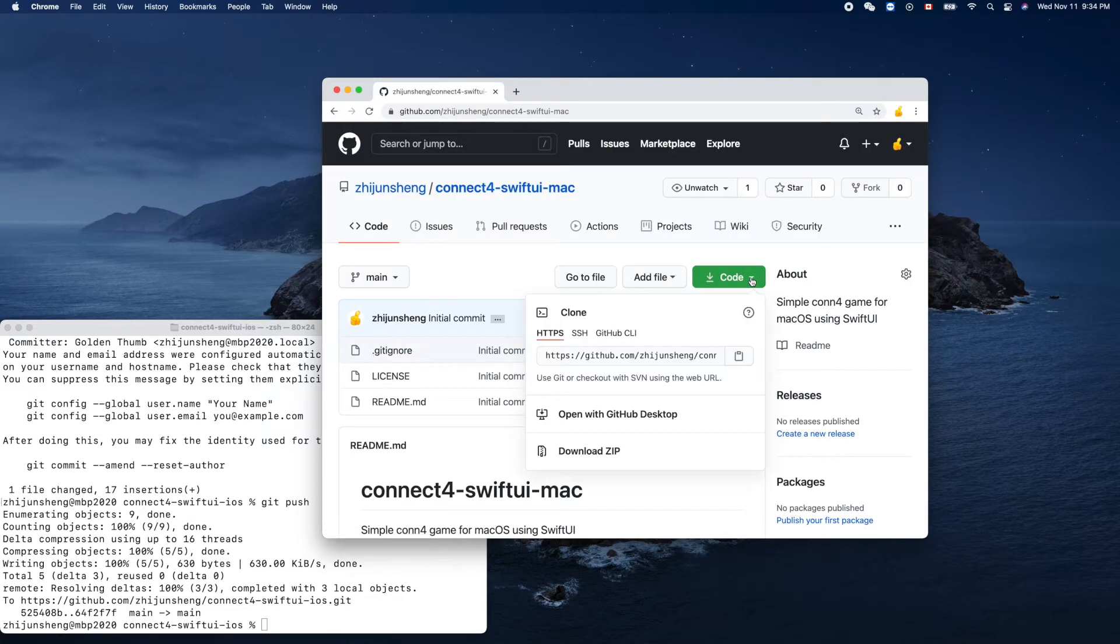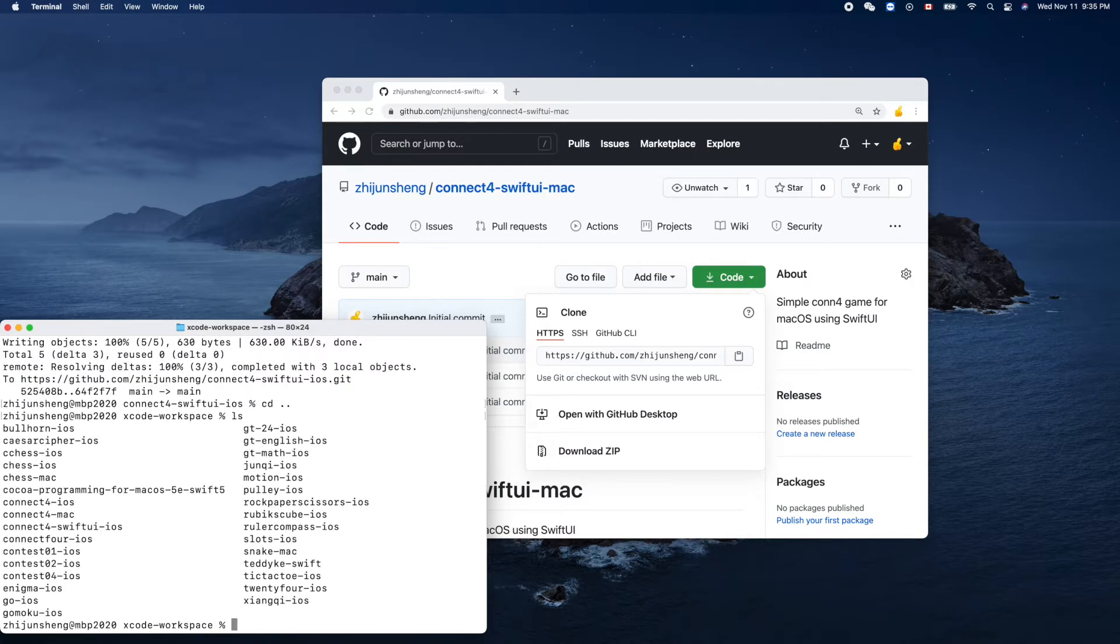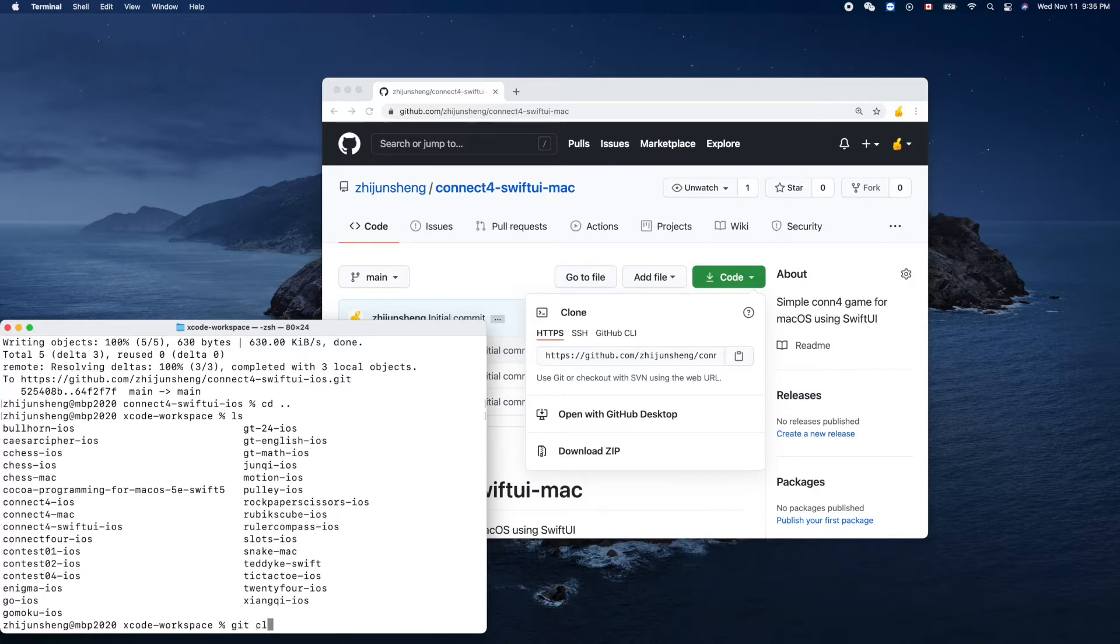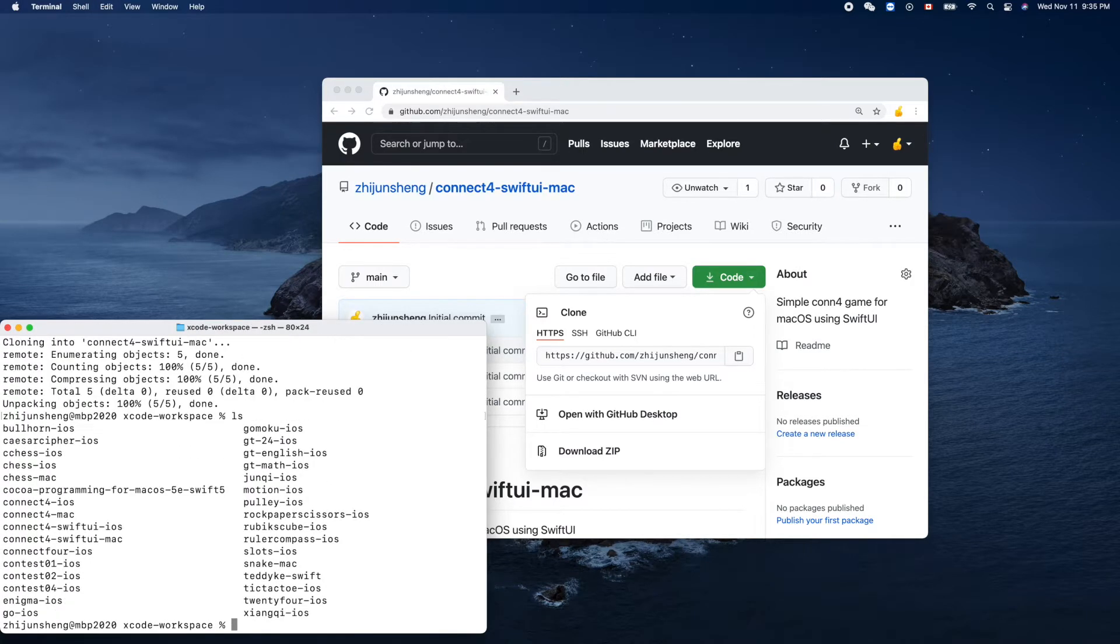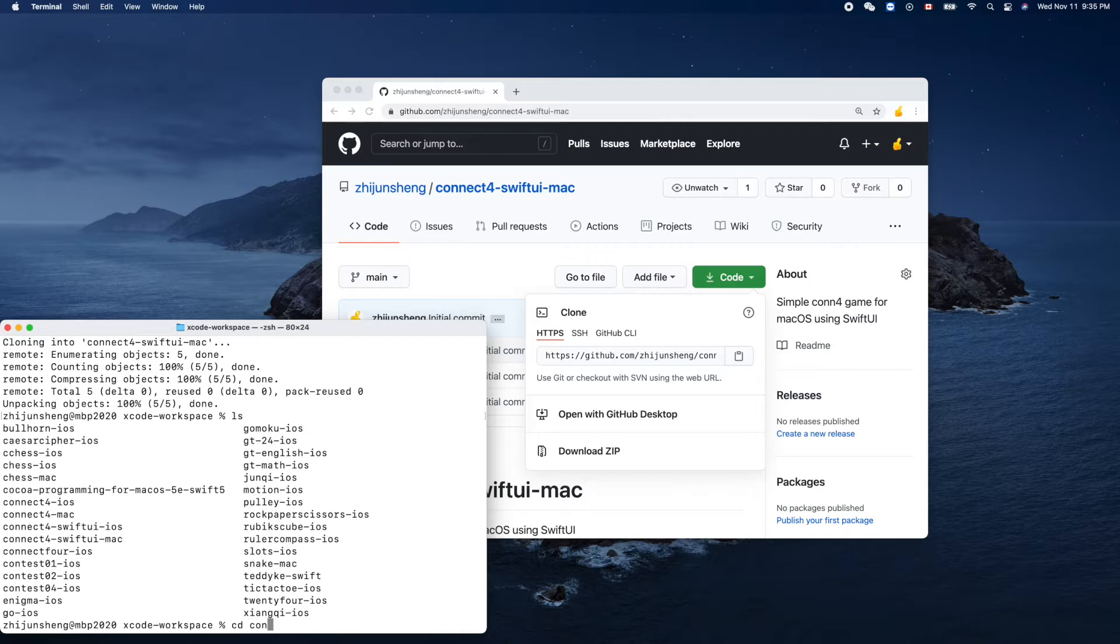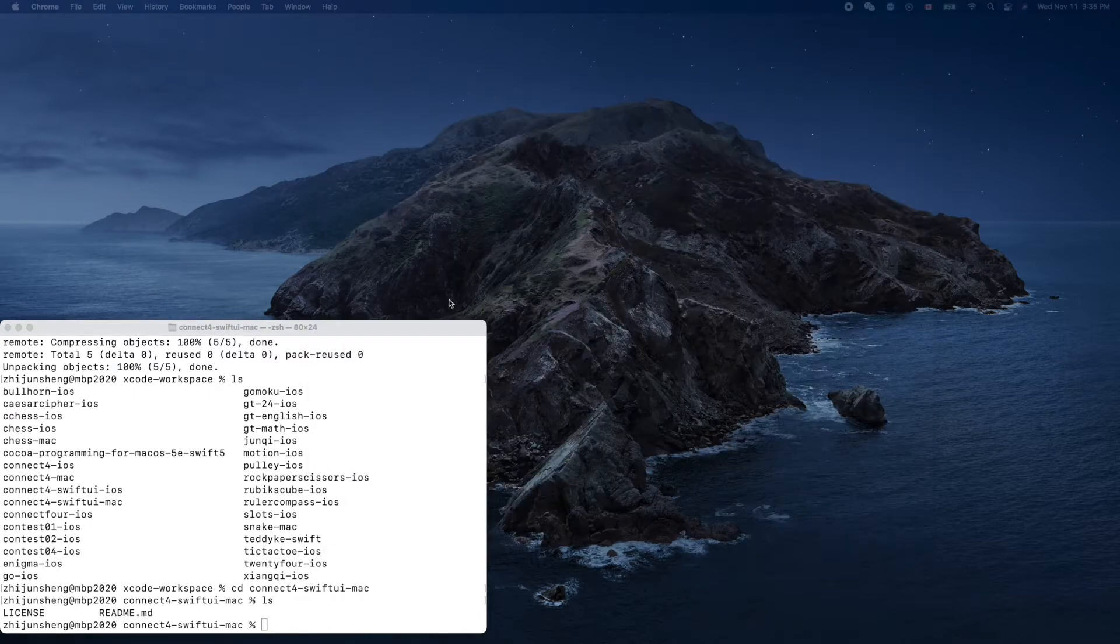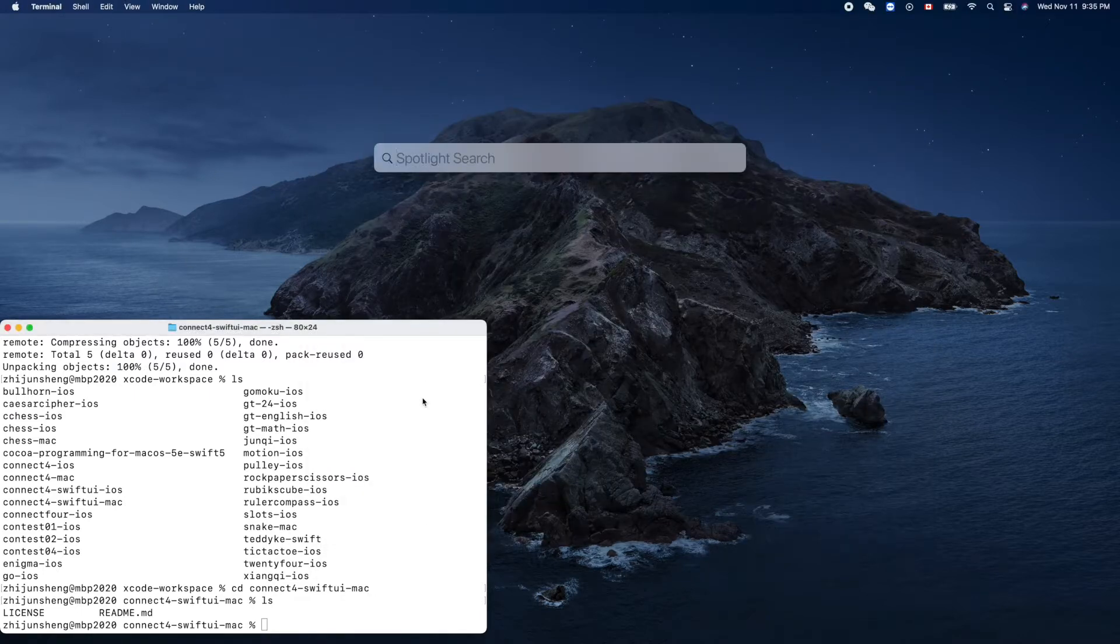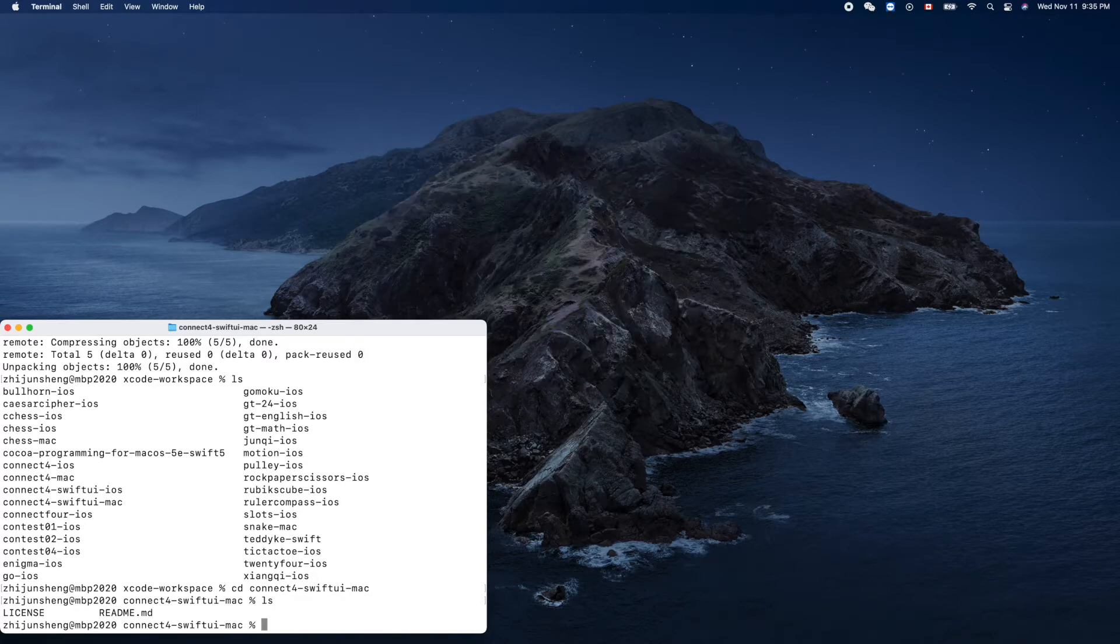Copy the URL and go here one level up. Connect Four SwiftUI Mac, we need to commit. Git clone, paste. Yes, this guy right. So cd connect-four SwiftUI Mac.